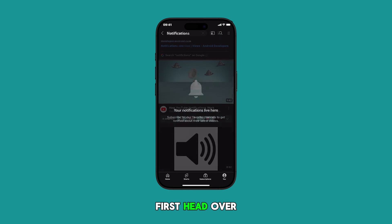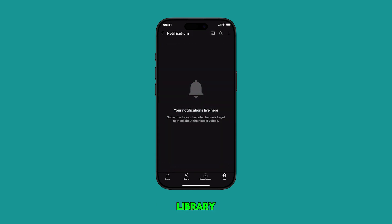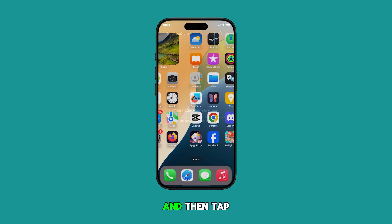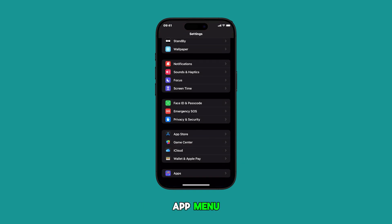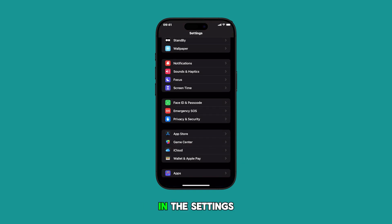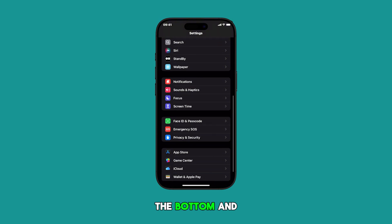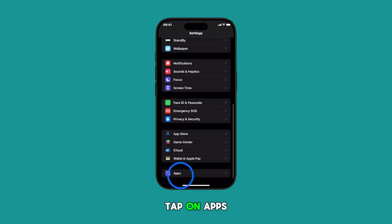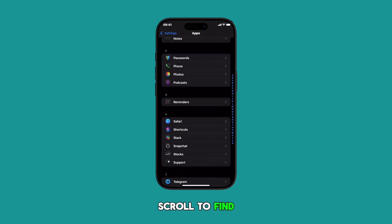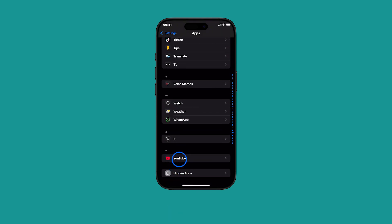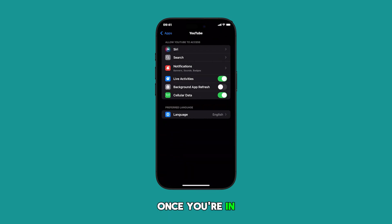First, head over to the home screen or apps library and then tap on the gear icon. Doing so will launch the settings app menu. In the settings menu, scroll down to the bottom and tap on Apps. From the list of apps, scroll to find YouTube and then tap on it. Once you're in the YouTube app settings, tap Notifications.